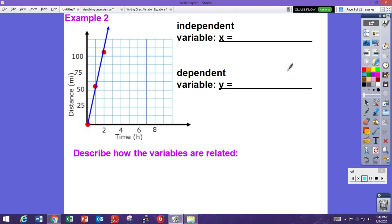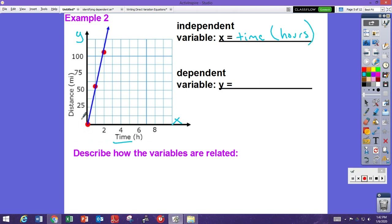Here we have a graph. Identifying independent and dependent variables from a graph is easy because these are axes — your y-axis runs vertical and your x-axis runs horizontal. The independent variable is what's labeled on the x-axis, so that's time in hours. The dependent variable is what's on the y-axis, so that's distance in miles. How are they related? The longer you drive time-wise, the farther you go in distance — if you drive for two minutes you won't go as far as if you drive for two hours.